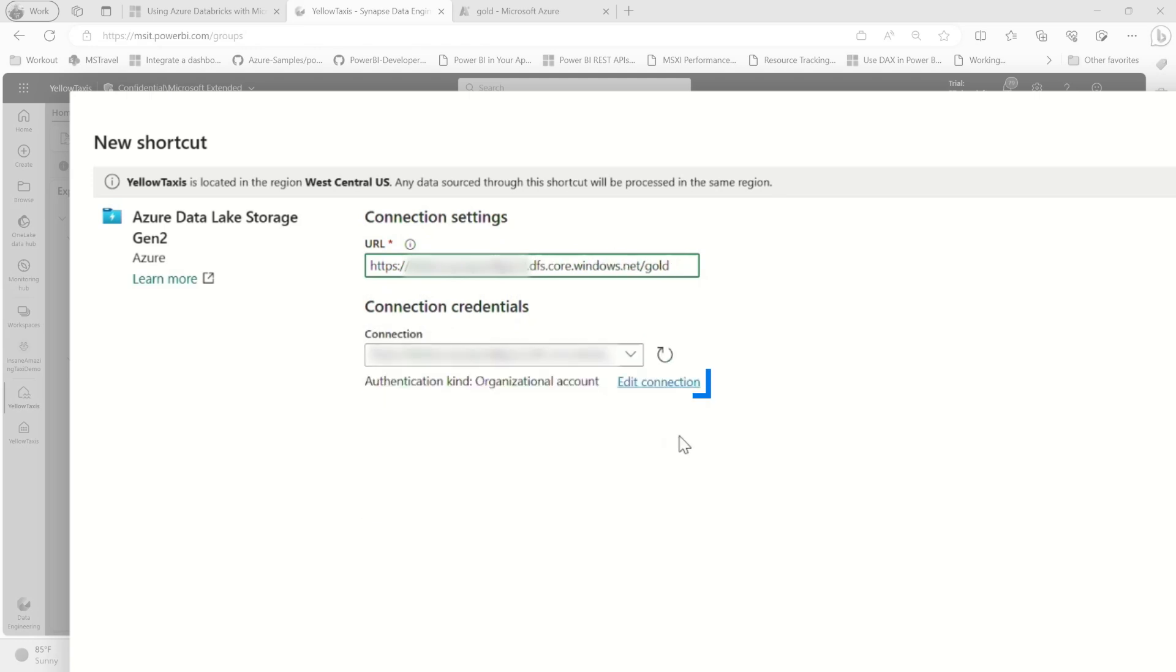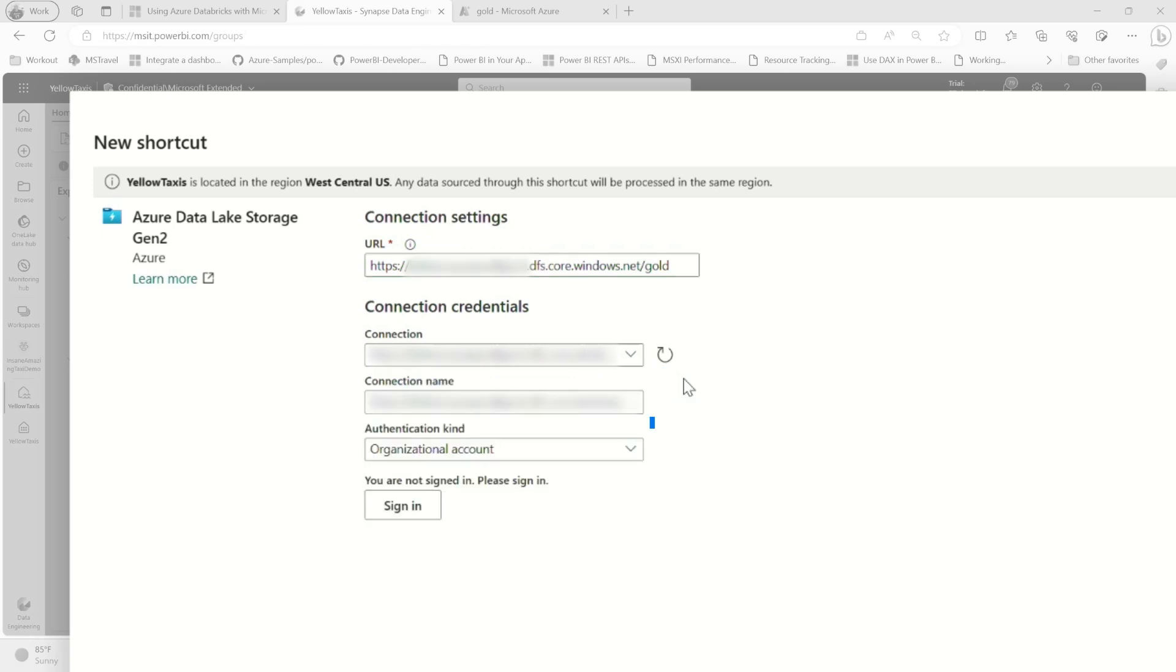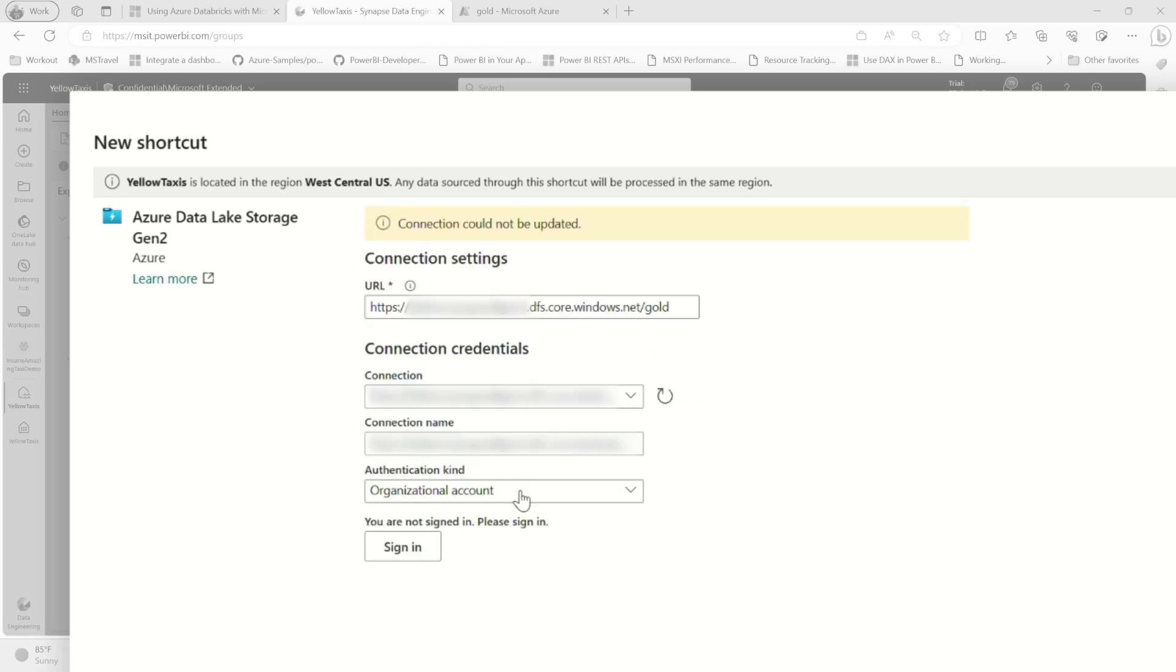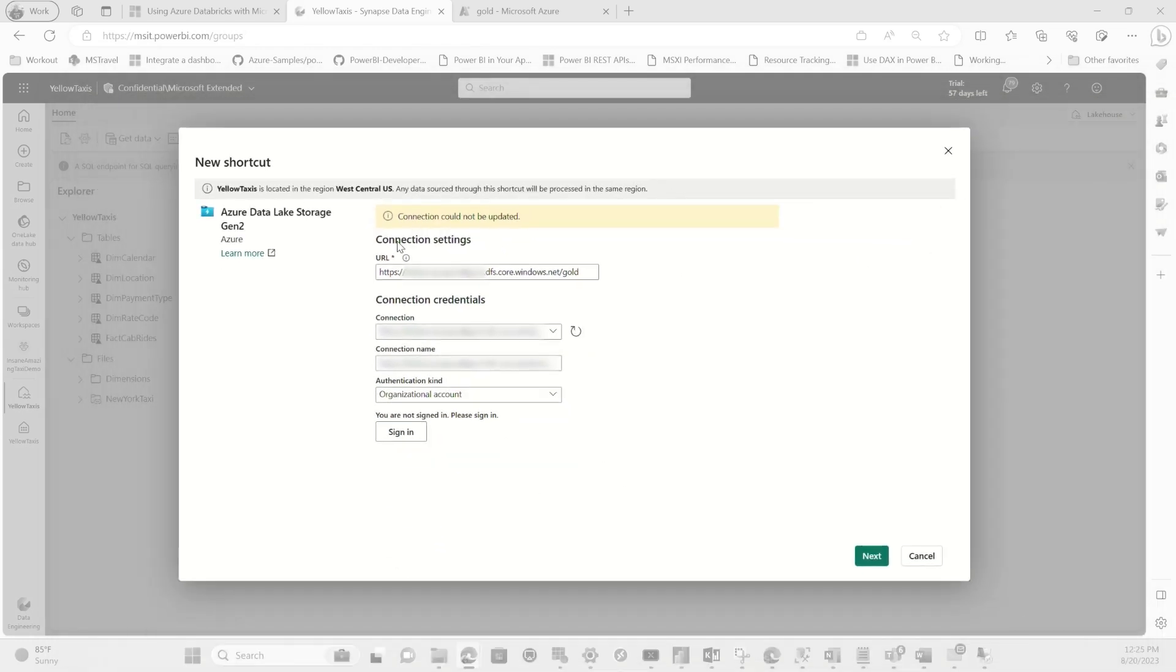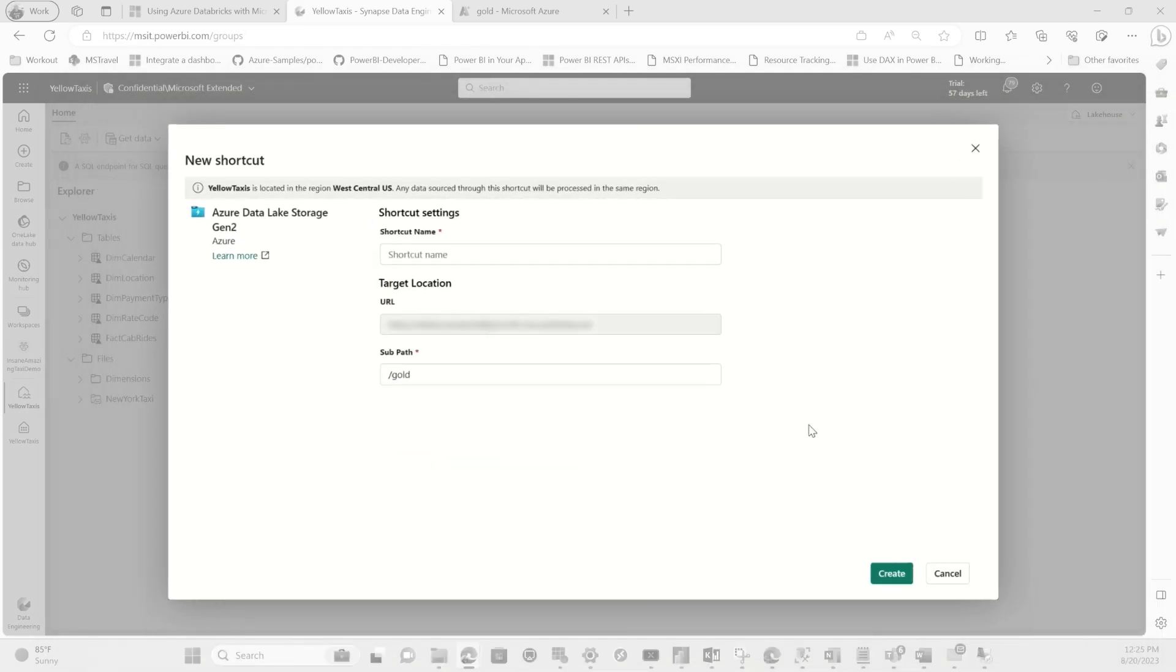And I've already done this before. But if you click edit connection, you can change how you authenticate. Once you choose your authentication kind, you go ahead and sign in. Once you get signed in, give it a second. Click next. It's going to say your connection has been updated.